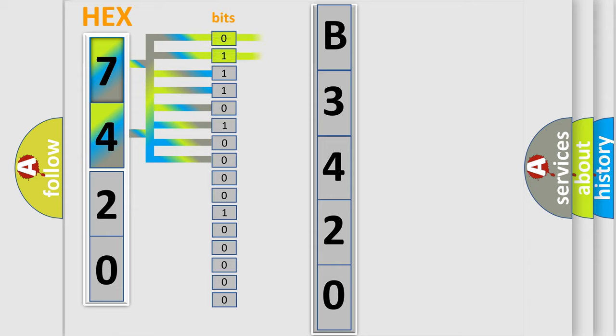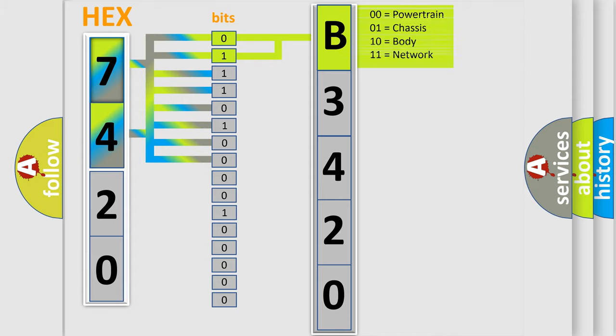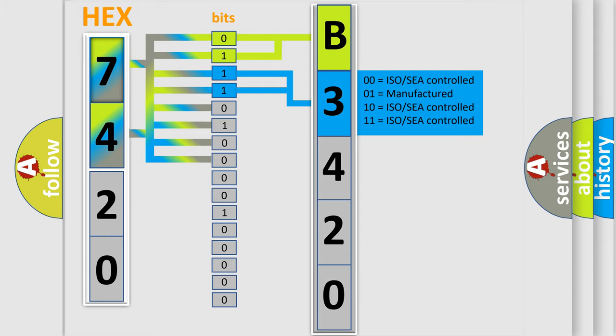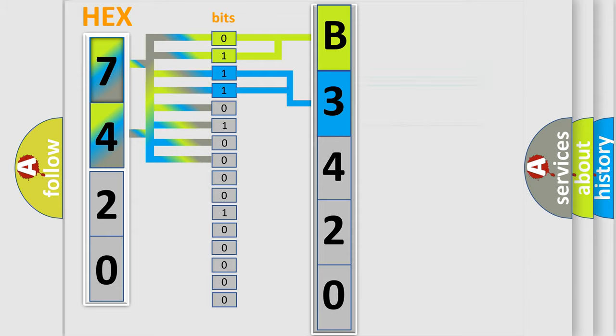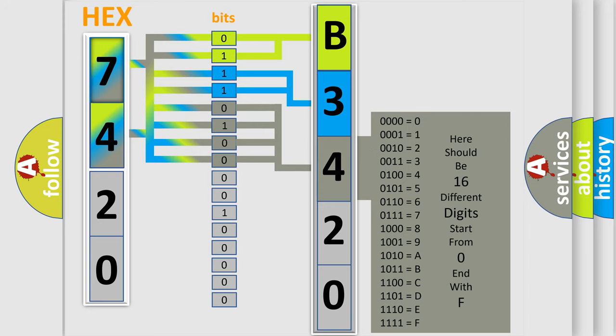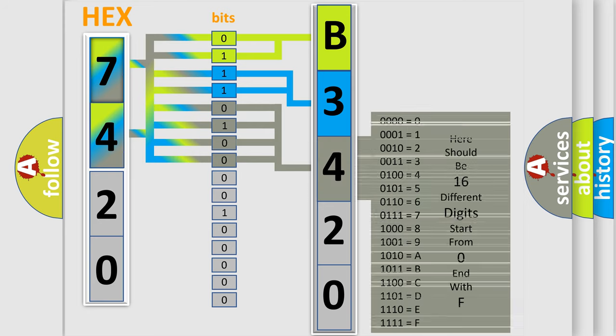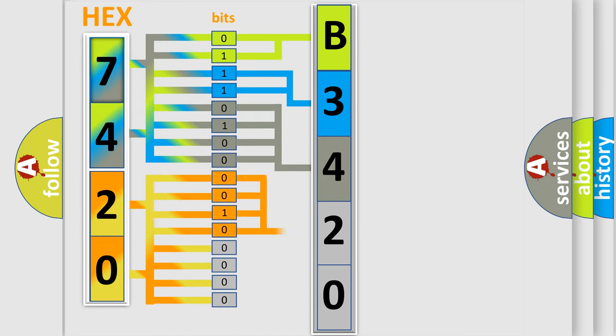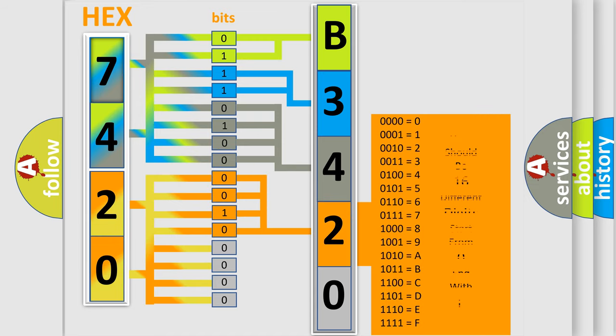By combining the first two bits, the basic character of the error code is expressed. The next two bits determine the second character. The last bit styles of the first byte define the third character of the code. The second byte is composed of a combination of eight bits. The first four bits determine the fourth character, and the combination of the last four bits defines the fifth character.